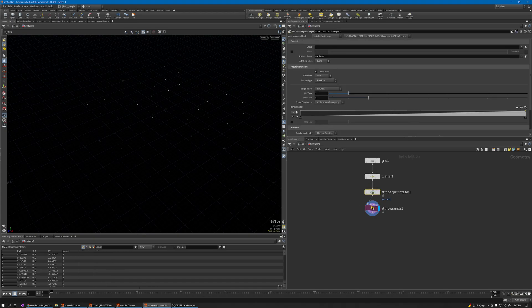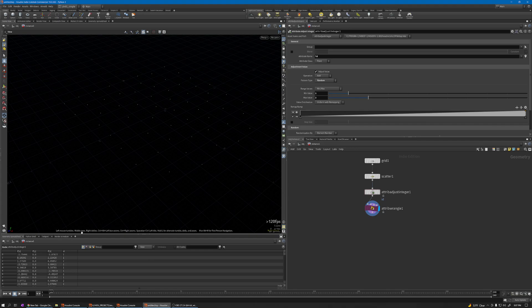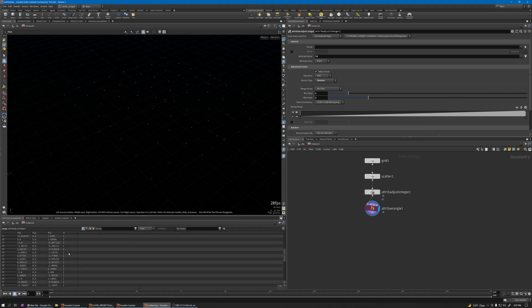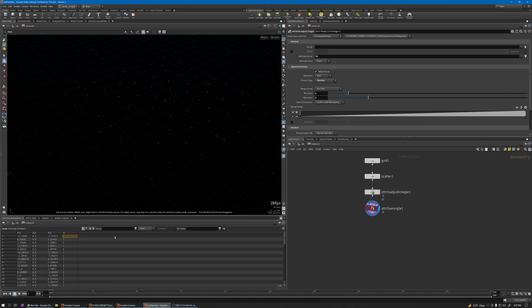Just rename this one to ID because the default is variant. Now you can see in the spreadsheet we have the random ID attribute.